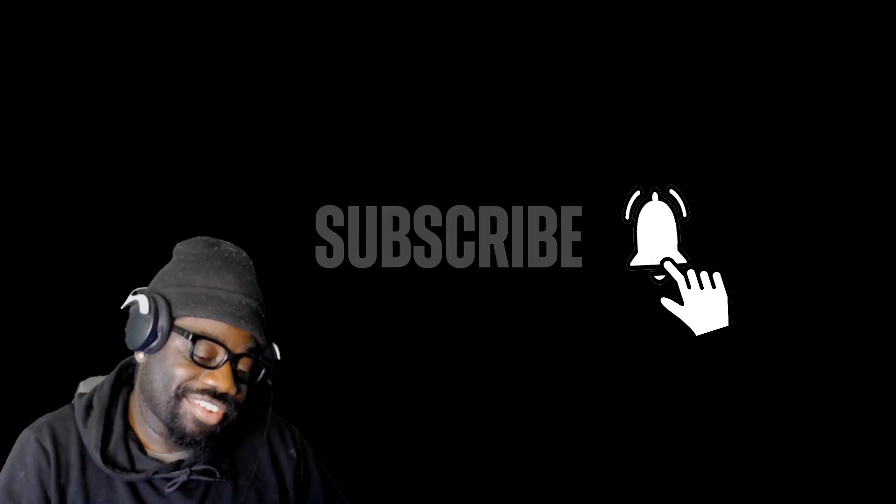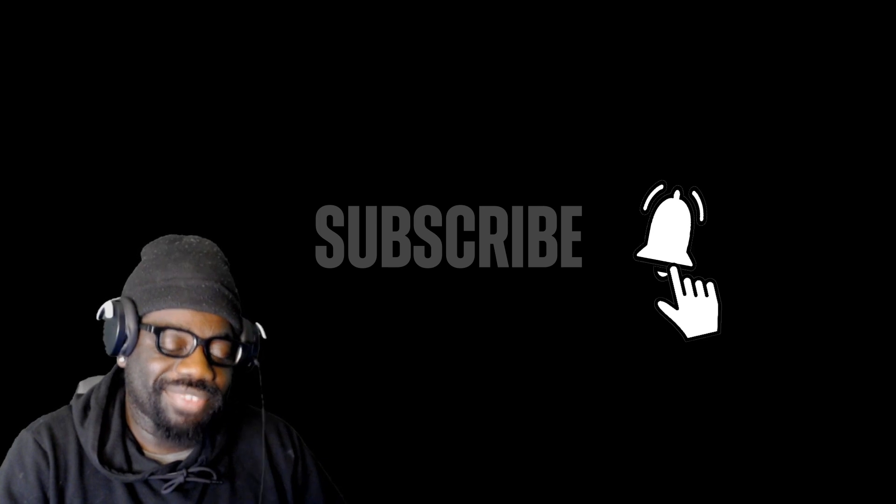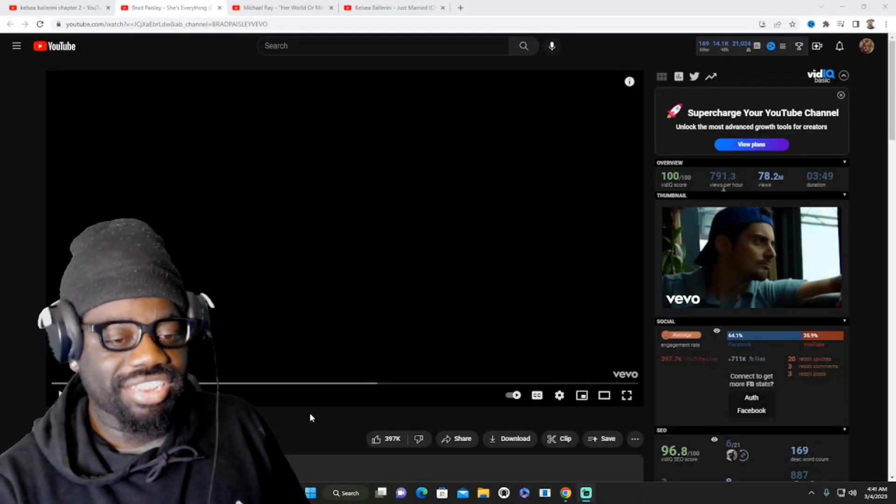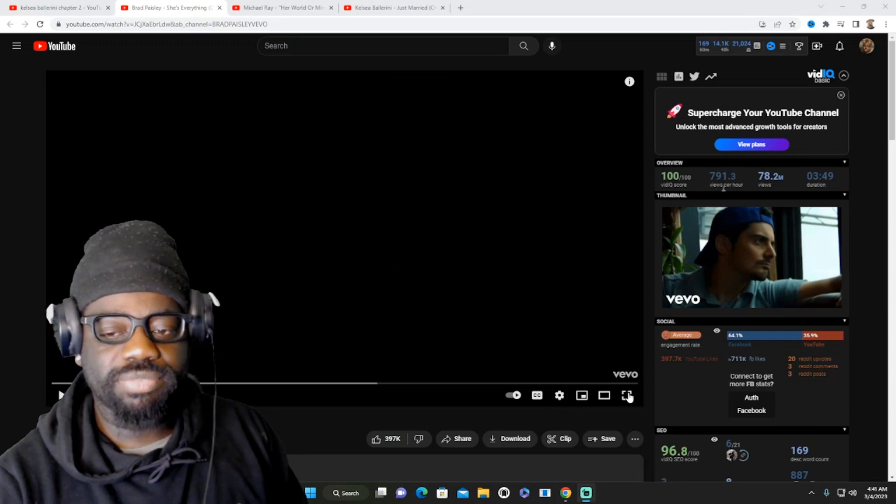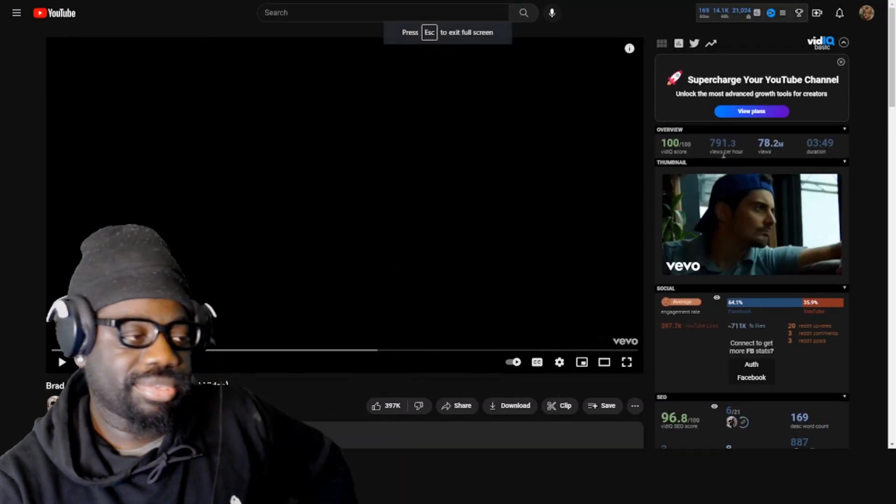this reaction. Before we go, hit the like button, subscribe, turn the notifications on, check out my merch links down in the description below. Social media channels are also down there, you can follow if you want to. Suggestions are open. Let's get into this reaction. I said his wife—I don't even know if he was married when this song came out. It could just be like a girlfriend or something he's talking about.